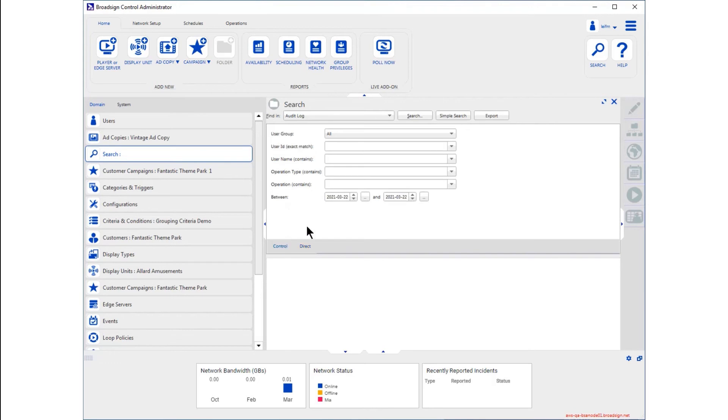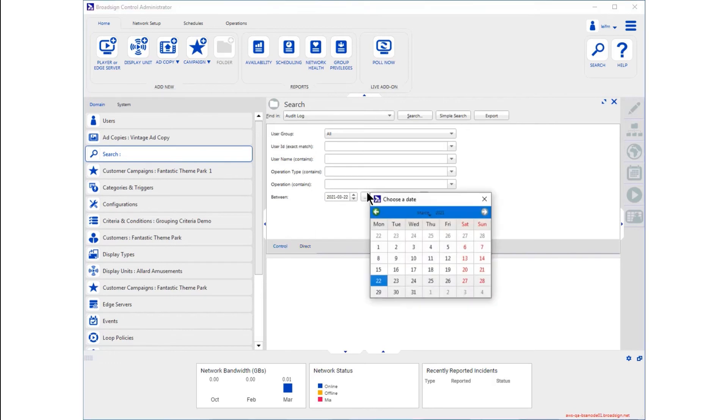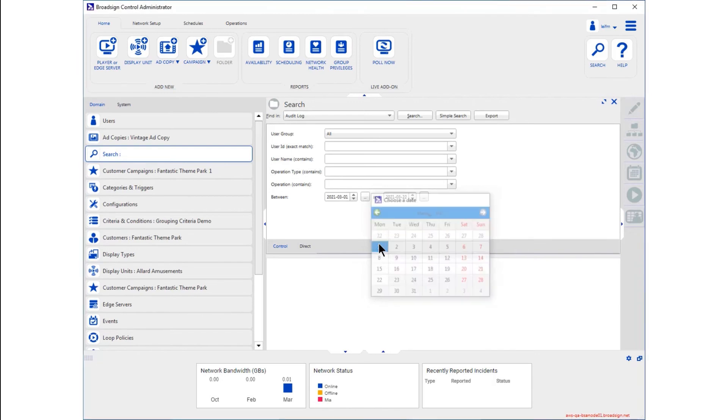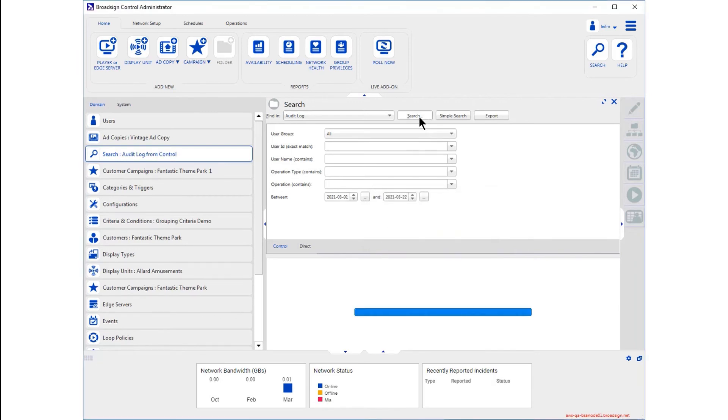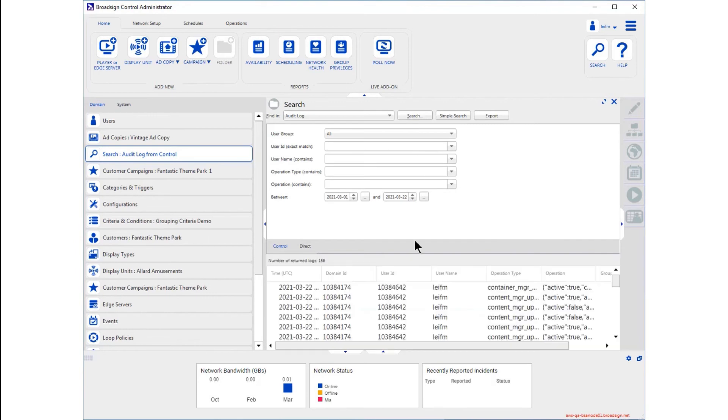Searching the audit log is easy. You enter any search criteria of interest, then select the date range of interest and launch the search. Thanks to careful optimization, the results show up promptly.